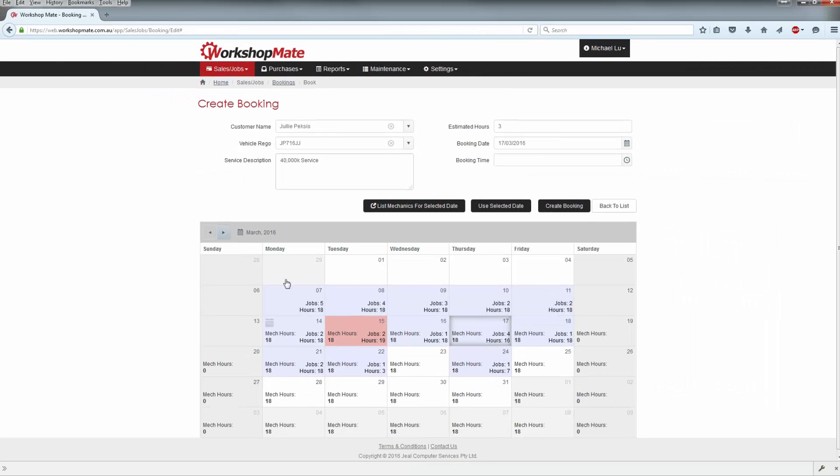Keep in mind, a day highlighted in red indicates that it has already been overbooked.